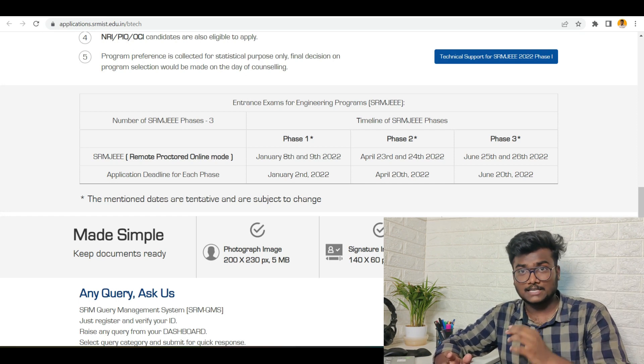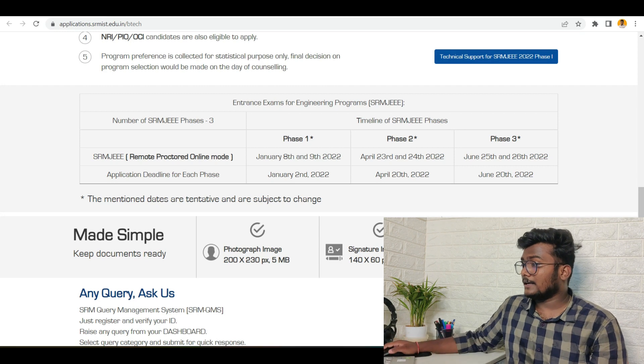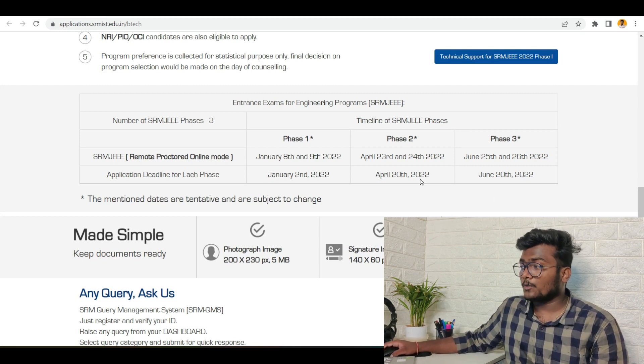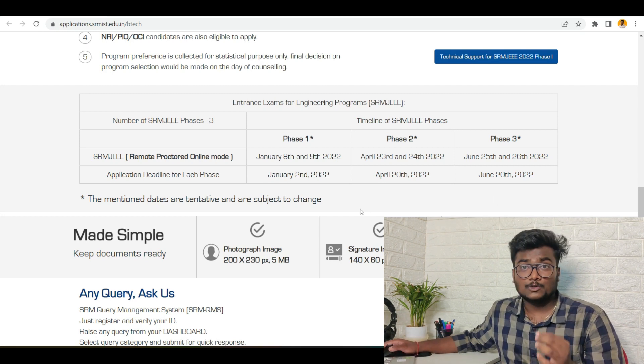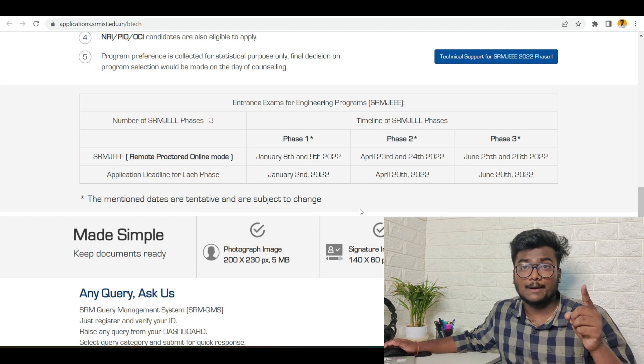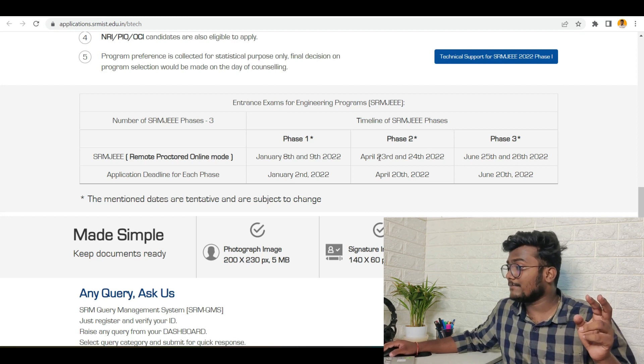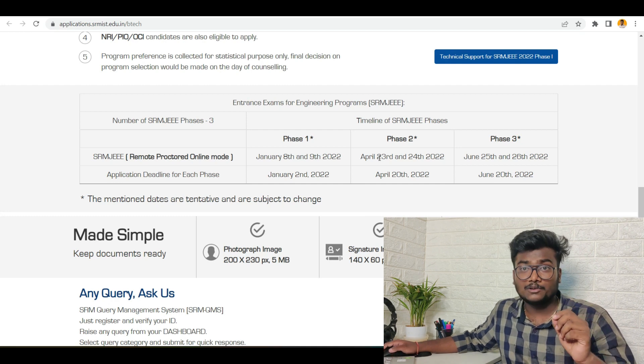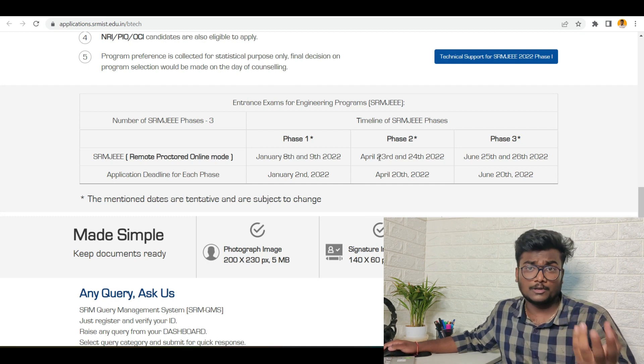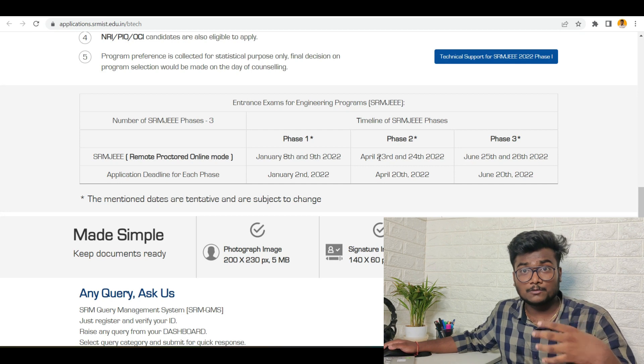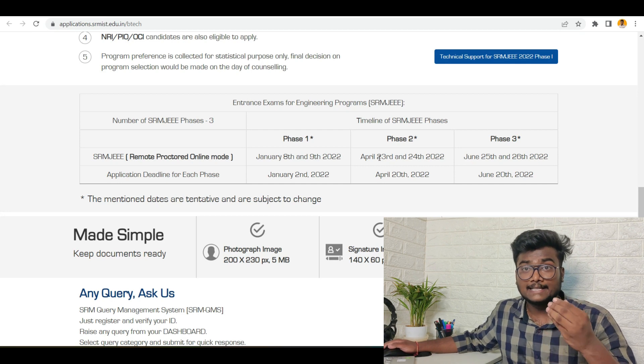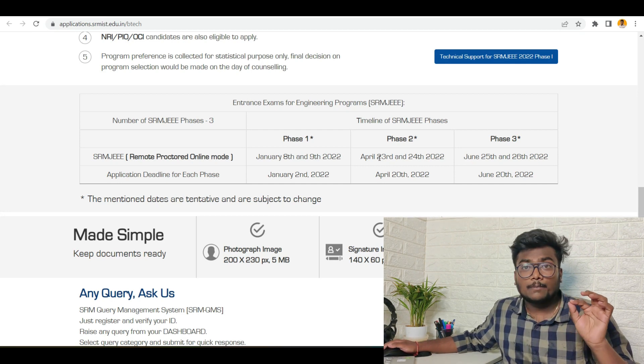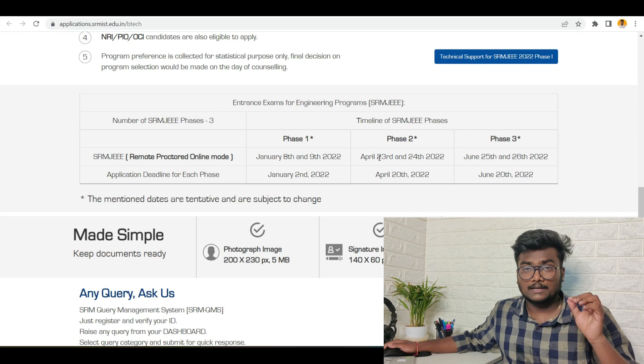The date of exam will be a remote proctored online exam, which means you can write this exam from your home itself, from your laptop or mobile. The exam dates are April 23rd and April 24th. So two days you can book your slot. Slot booking will start from tomorrow, that is 19th, at 11 AM. I will also upload a video on how to book the slot for SRMJEE Phase 2, so please wait for that video too.